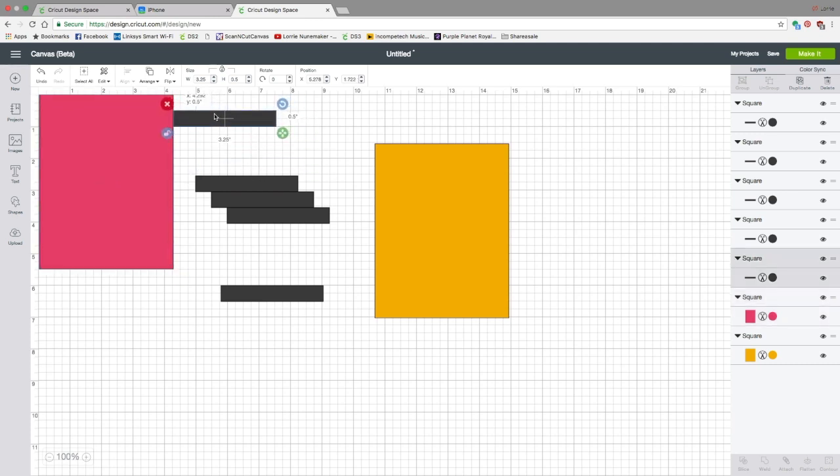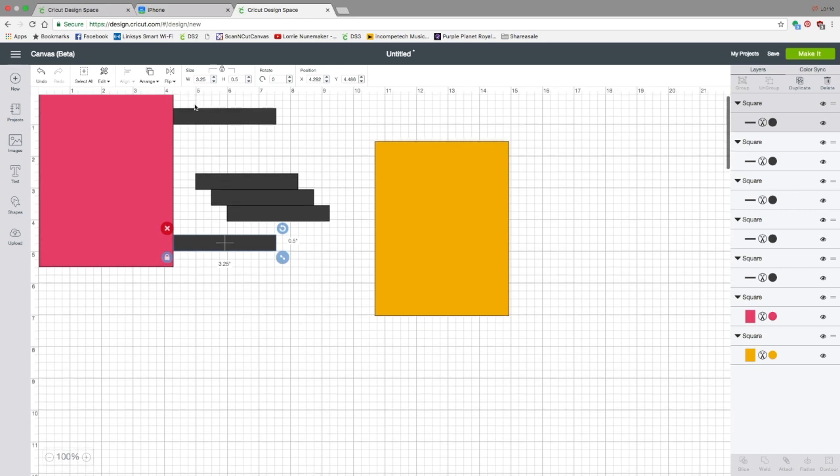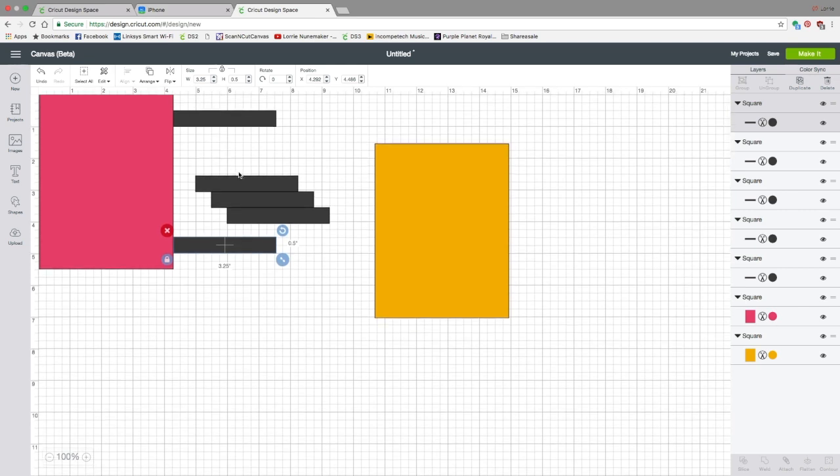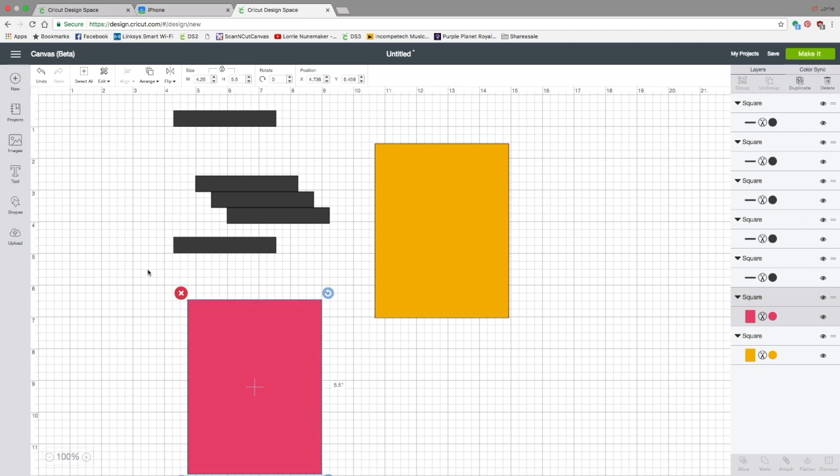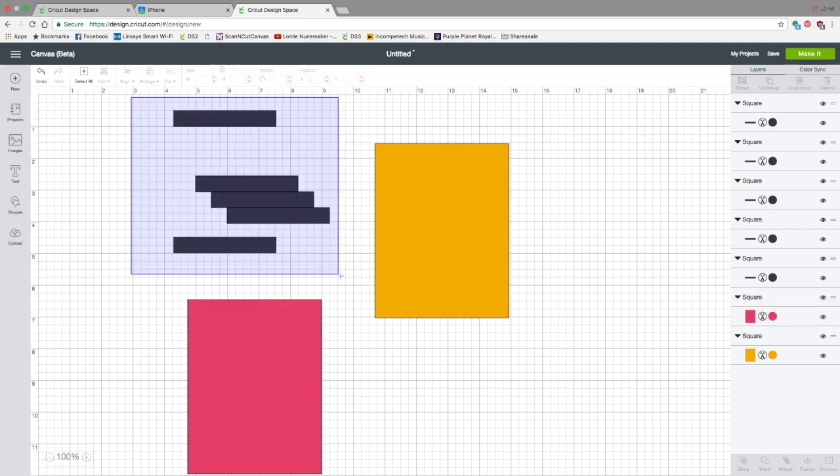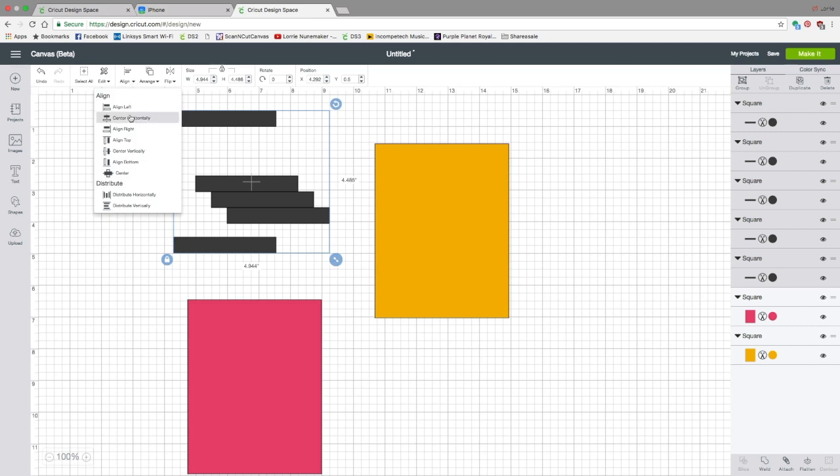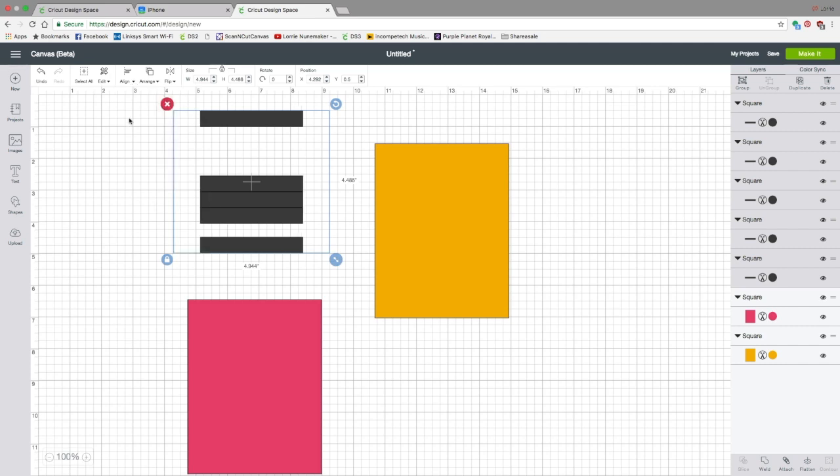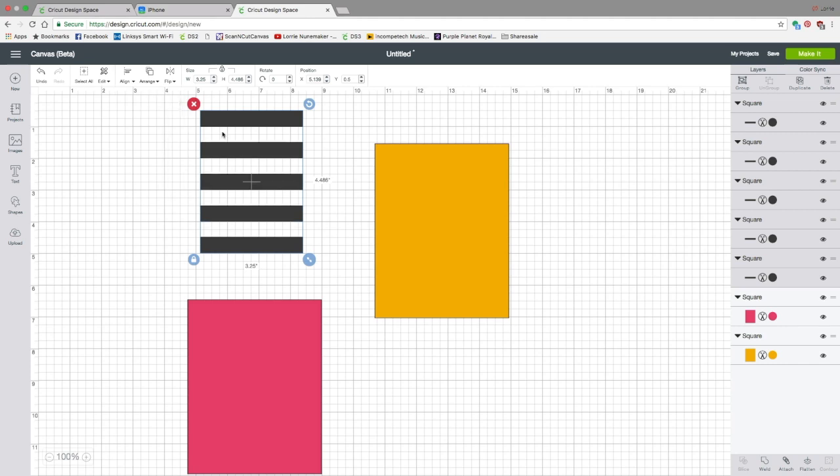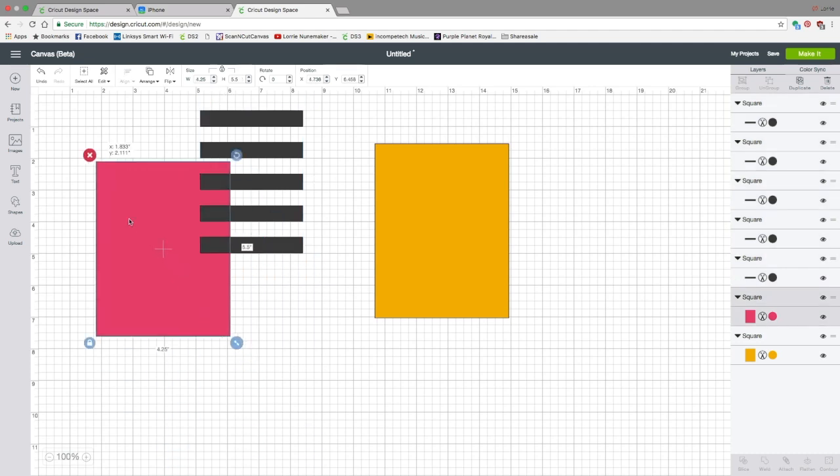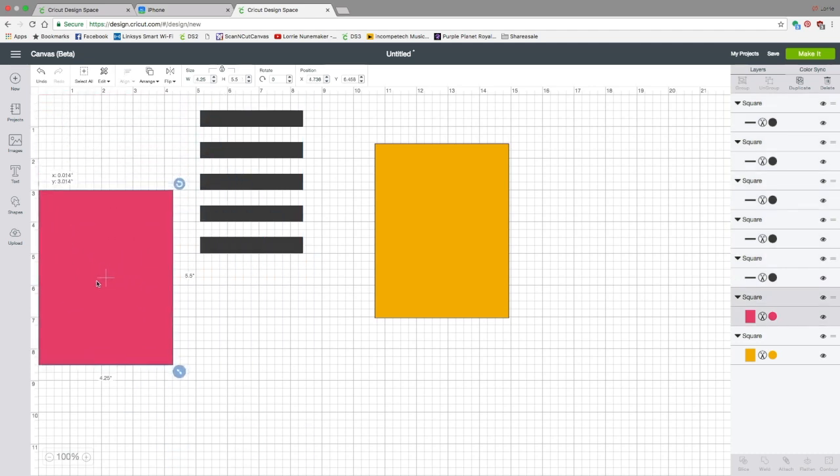And now we can count down two squares from the top and count up two squares from the bottom. One, two from the bottom. One, two from the top. Now we can move this out of our way. Let's select all of these and we're going to go to Align Center Horizontally and then Align Distribute Vertically. And that has perfectly spaced those stripes on top of our square.